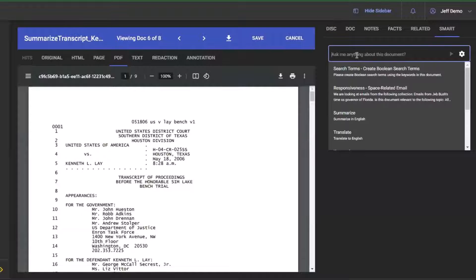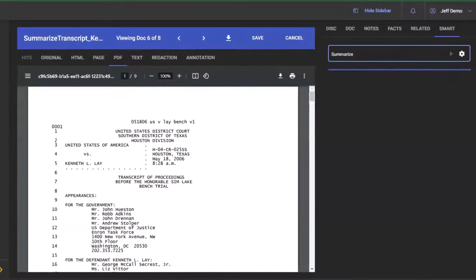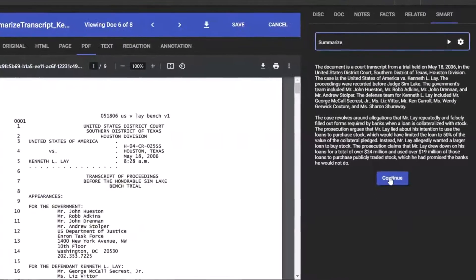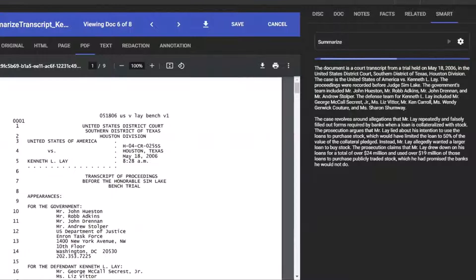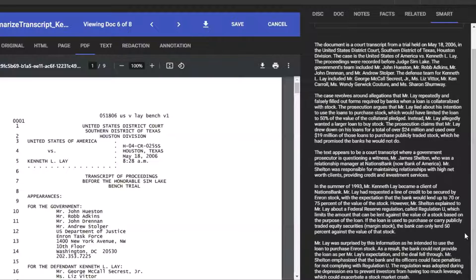Utilizing ChatGPT or similar AI language models to summarize depositions and transcripts enables legal professionals to build stronger cases. In the LexBee eDiscovery platform, the summaries generated by ChatGPT are helpful for case preparation by allowing attorneys to easily recall key points, develop arguments, or prepare for examinations and cross-examinations. In addition, these summaries are often helpful for identifying recurring themes or patterns in testimony, which can be crucial for case strategy.